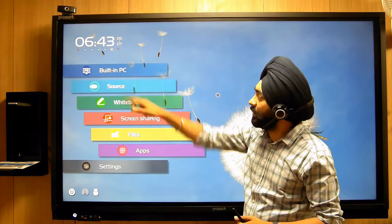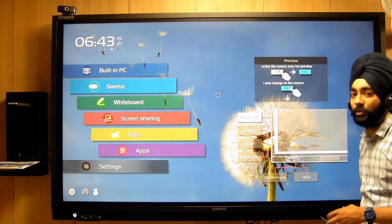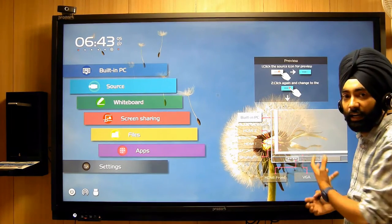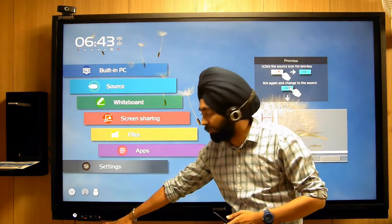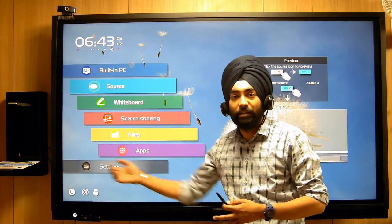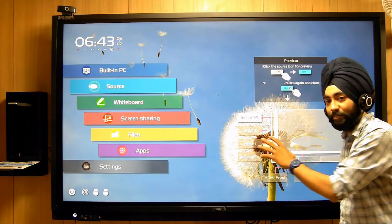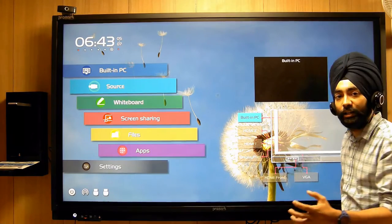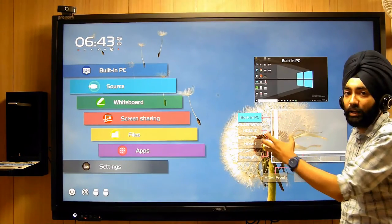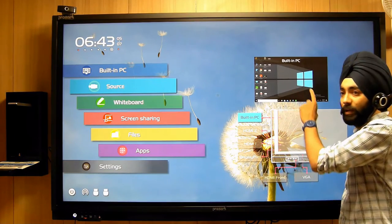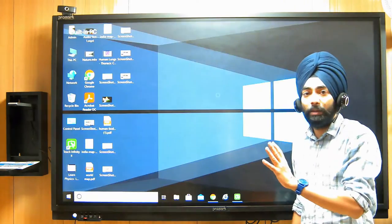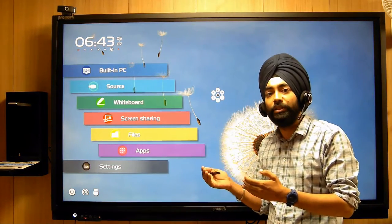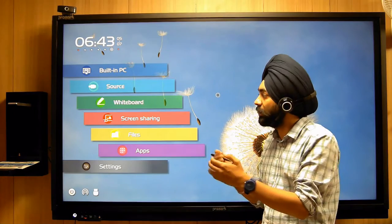The second option is the source option. If someone has a laptop to connect, you can connect using different ports. HDMI ports and VGA ports are available in front, and backside ports are also available. The laptop can connect with HDMI, DisplayPort, or VGA. Whatever you connect, your display will appear here. You can click directly and work on that display. Switching between Android, OPS PC, or any connected laptop takes just 1-2 seconds.